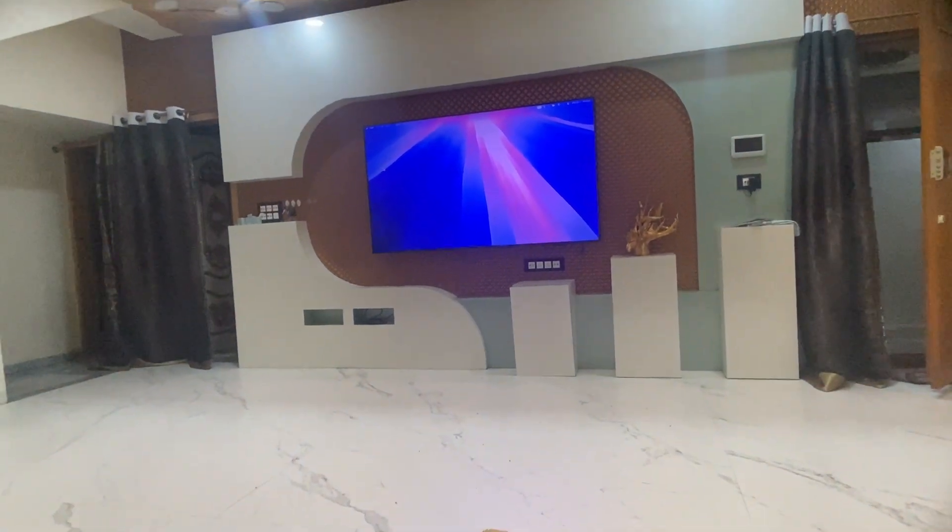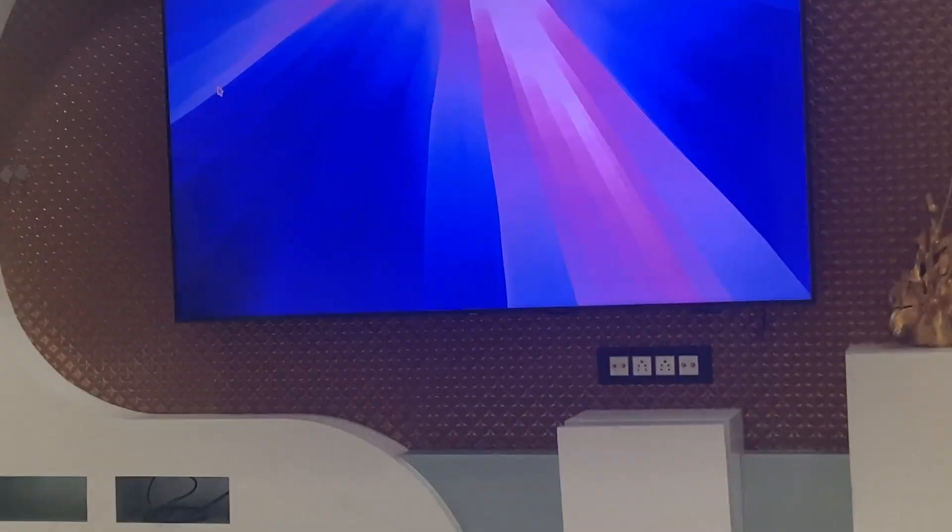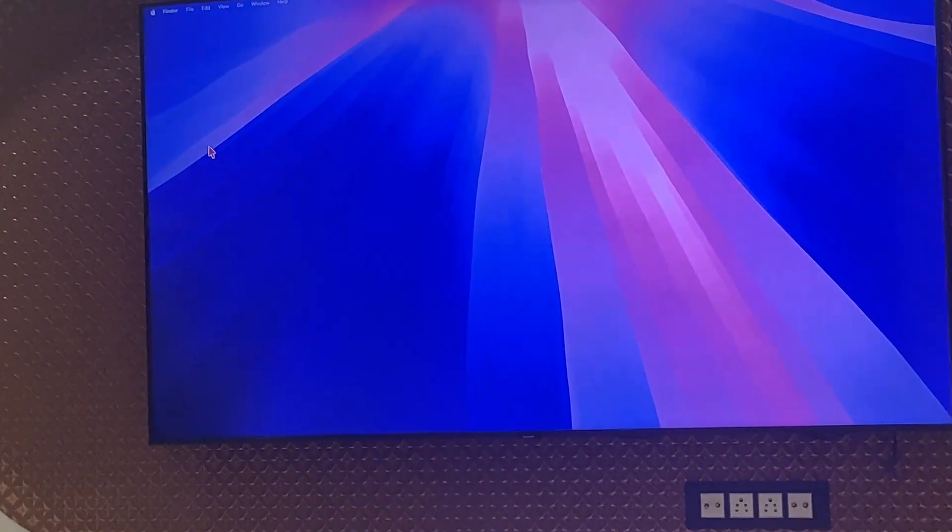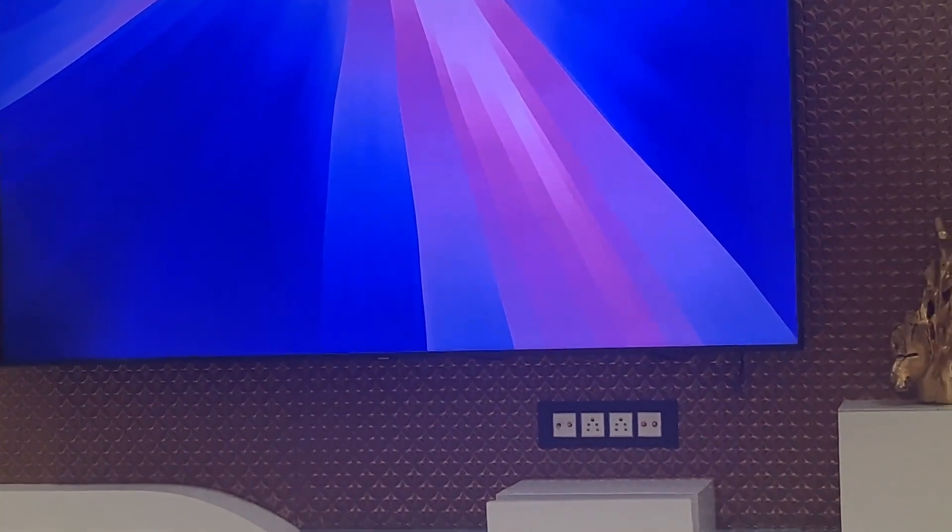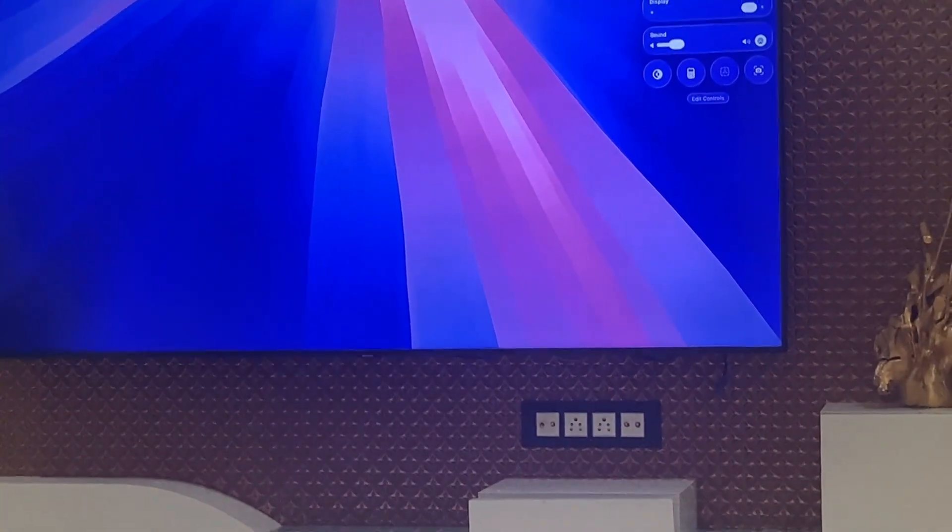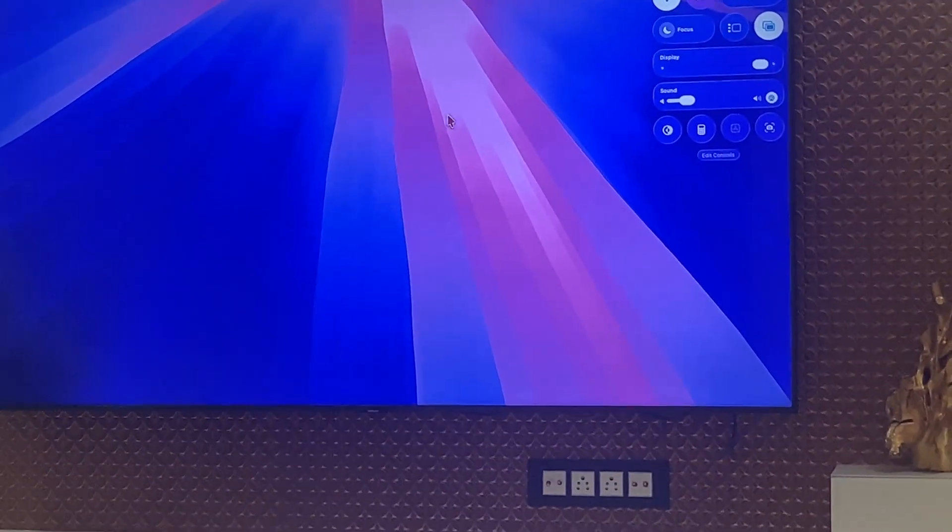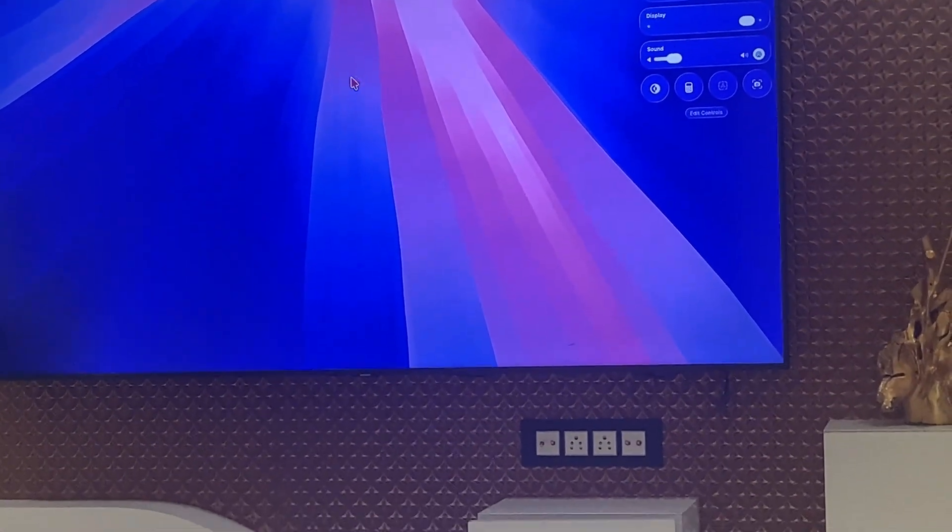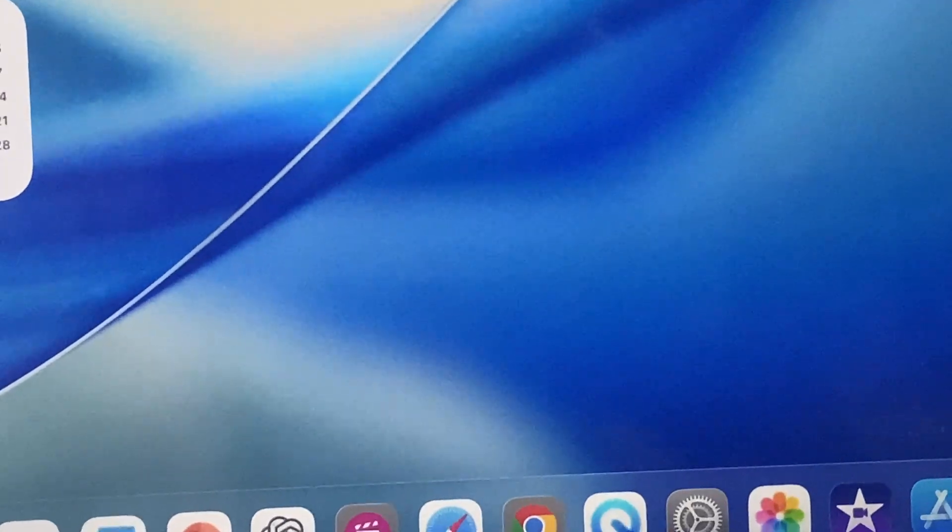So you can use this as a secondary display and you can open your websites and other applications here. This desktop you can use for your other purposes. Look at that!